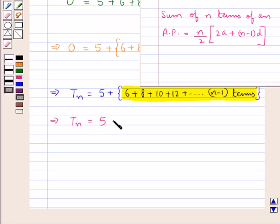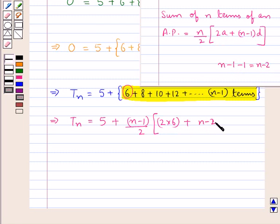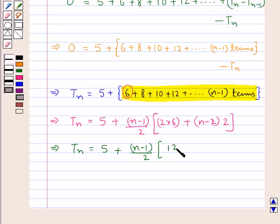So Tn equals 5 plus, now since we have (n−1) terms we write (n−1)/2 times [2 times the first term 6 plus (n−1−1) times D], which is (n−2) times D. The common difference D equals 2 since 8−6=2, 10−8=2, 12−10=2. So we have Tn equals 5 plus [(n−1)/2] × (12 + 2n − 4).